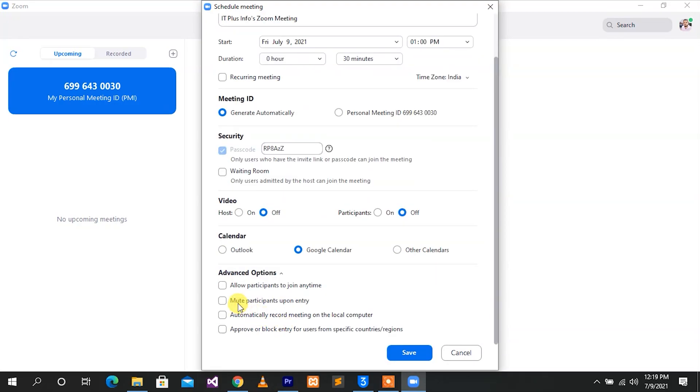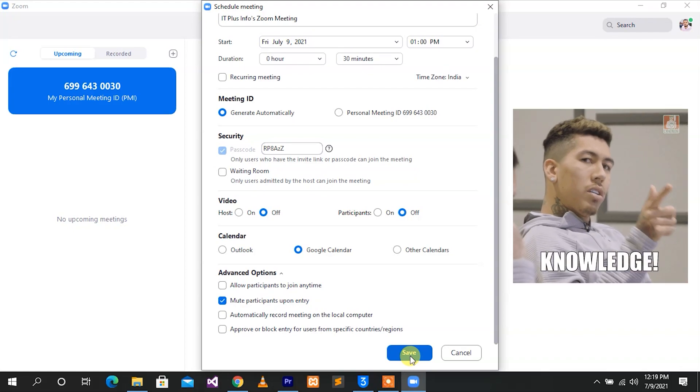Select Mute Participants upon entry. If you want to take a tick to a meeting, you can manage the data. There is a lot of information about your privacy. Why do you need privacy? If you want to join in a meeting, you will need your video and audio.